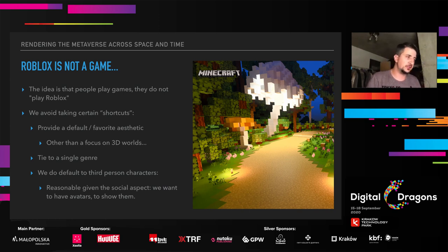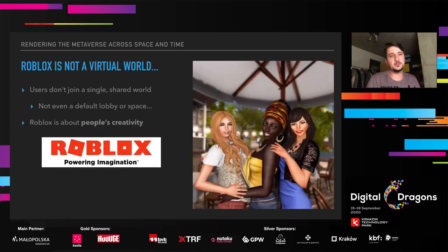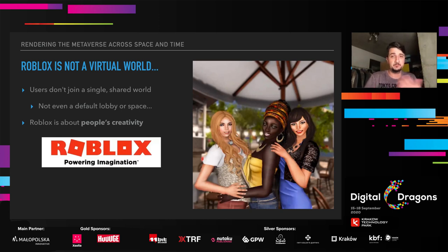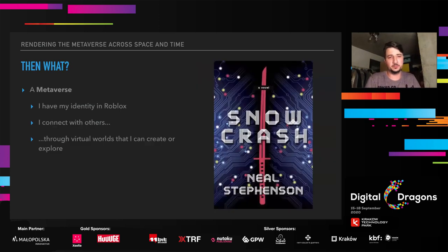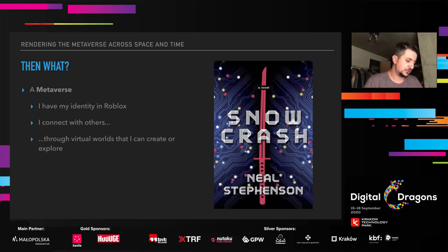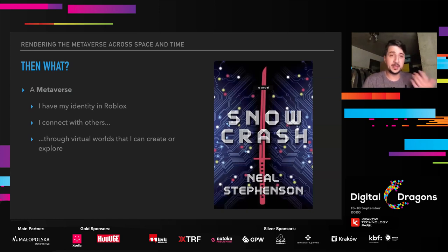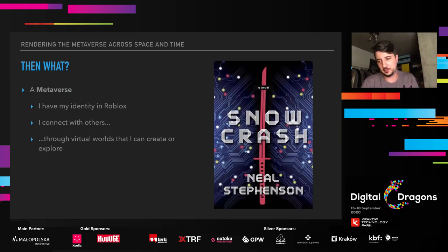We don't favor an aesthetic. We don't tie to a single genre. It's really a platform for creativity. The only strong default is that we default to third-person characters, which is fairly reasonable given our social focus — we want you to have avatars and see your avatar. But even that you can completely override. Roblox is not a virtual world either. People don't join a single shared world. We don't even have a default lobby or space when you launch Roblox — you can just browse other people's creations.